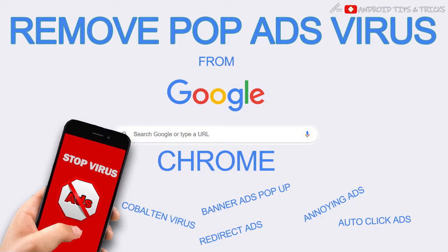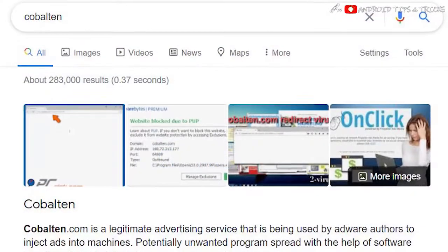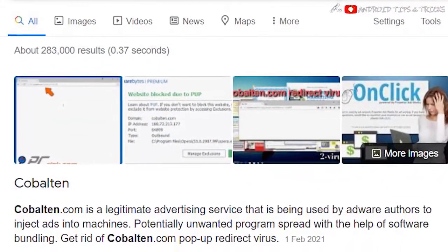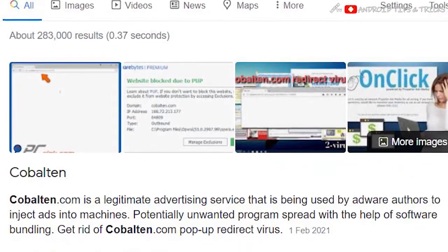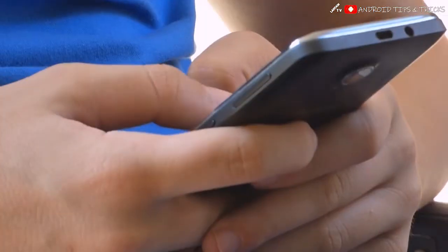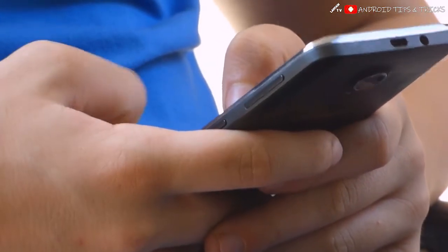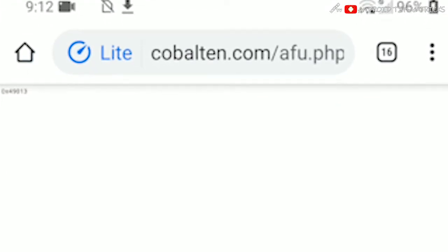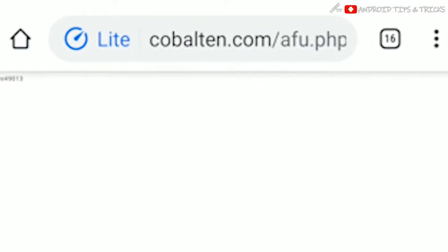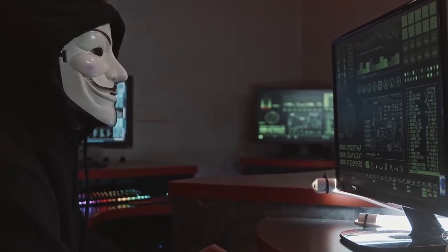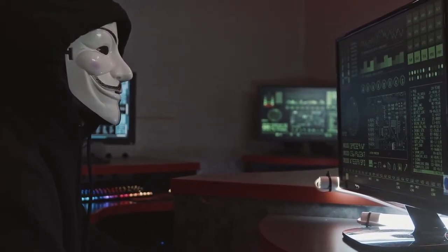How to remove Cobalten virus or pop ads malicious program in your Google Chrome browser. Cobalten.com is a legitimate advertising service that website publishers use to generate revenue on their sites. Once this malicious program is installed on your phone, it forces the browsing programs to show modified search results, ads, pop-ups, banners, and new tabs every time the user opens a new browsing session.